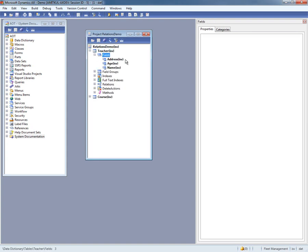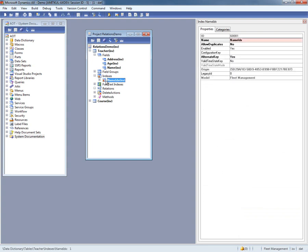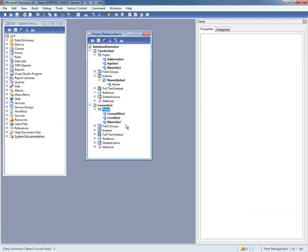The teacher table has a bunch of fields like name, age and address. The name is also an alternate key as we can see over here. There's an index defined on name. The course table has a bunch of simple fields like course ID, level and name. Right now I have no relations defined between these two tables.